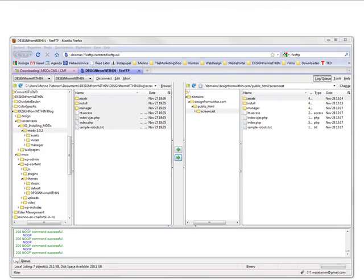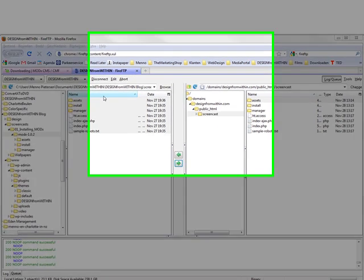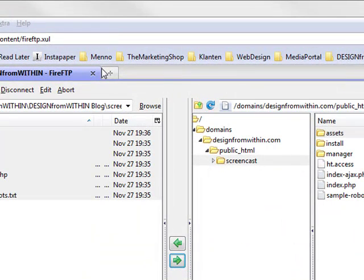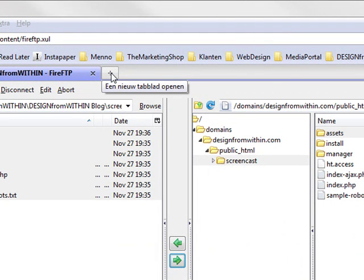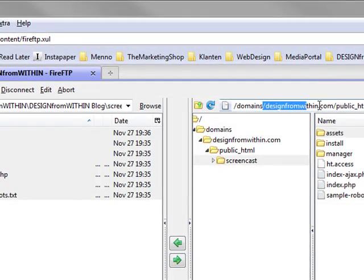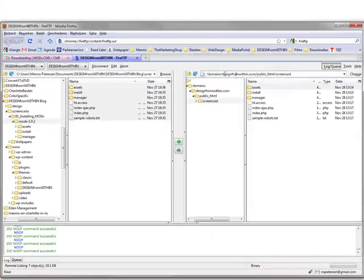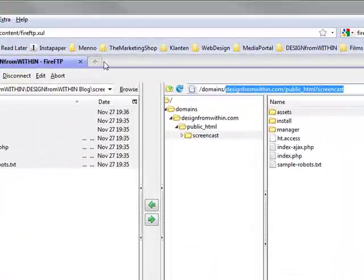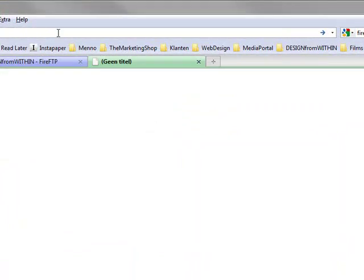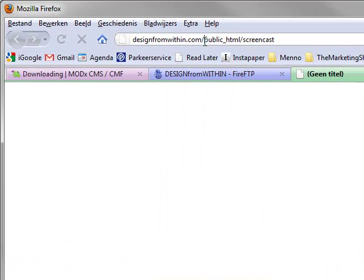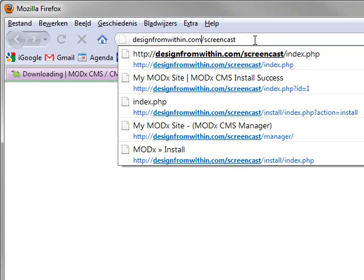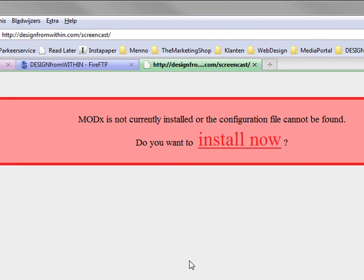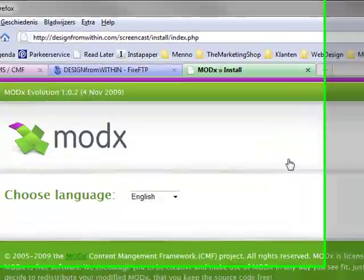Alright, we're back. As you can see all the files have been uploaded, so now we have the installation for MODx ready online. So the next thing we do is go to the URL. I just copy it, new tab, paste it, and just remove the public.html. And if you enter, you get this screen. MODx is not installed yet. Do you want to install? Well, yes we do.